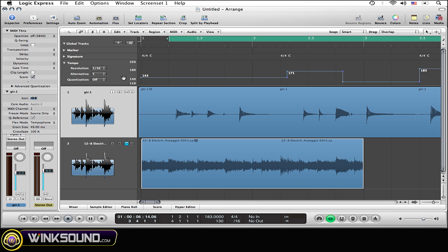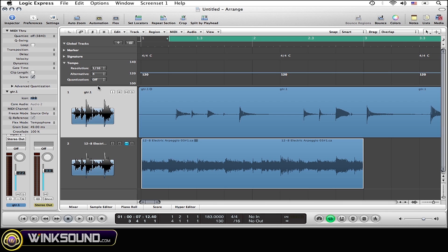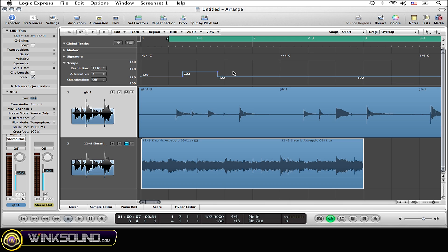To do this, simply click on alternative and select the number that you want to put it to. Now here I have a different tempo track, which I can do whatever I want with.